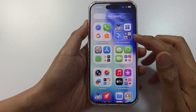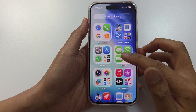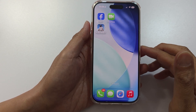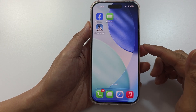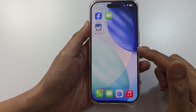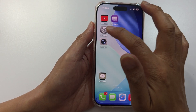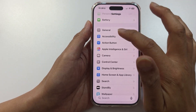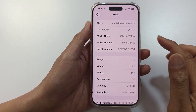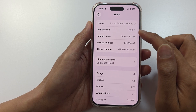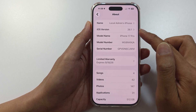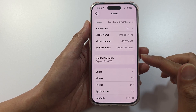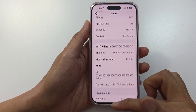First, make sure your iPhone supports these features. Apple Intelligence on iOS 26 works on new models like iPhone 15 Pro, iPhone 17, etc. So you want to go into Settings, tap on General and About. In here, check your iOS version. Make sure you have the latest iOS 26 version and make sure your iPhone is 15 and upwards.